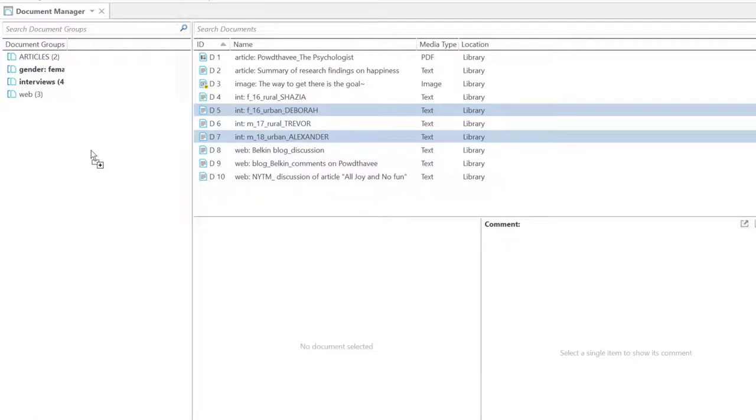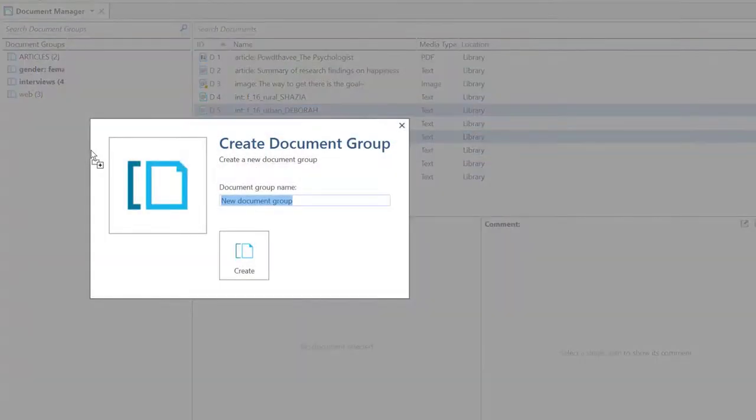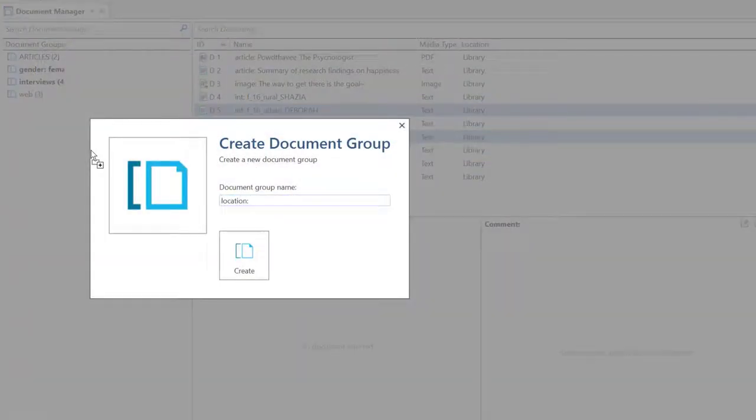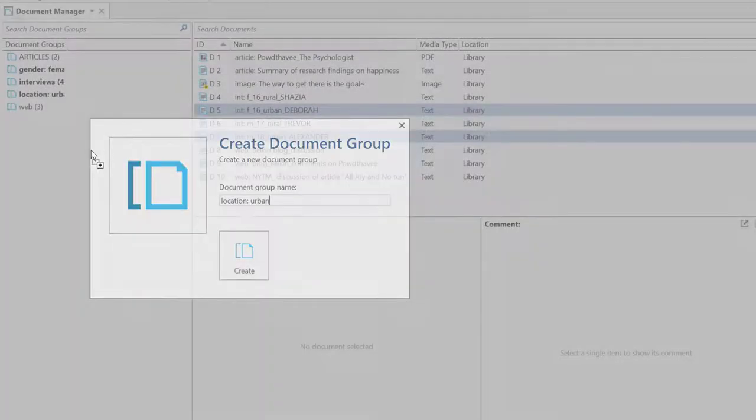One document can be in multiple groups, as shown here. The documents are part of the document type Interview and also in the group Location, Urban.